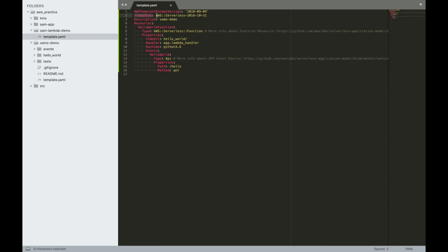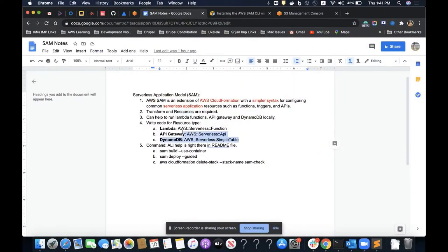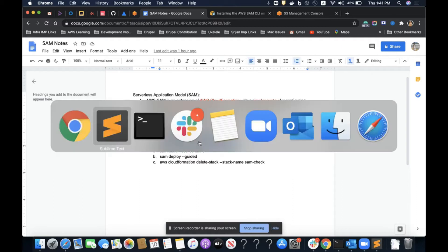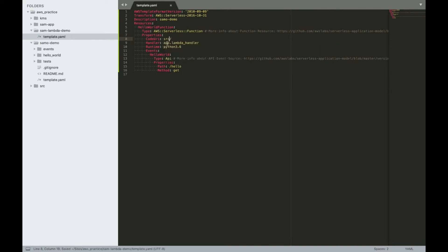We have the transform required, which tells us this is a SAM app template. We have the AWSTemplateFormatVersion, which is for the CloudFormation stack. The type field tells what type of resource we're creating — for Lambda functions, for API Gateway, and for DynamoDB tables, the type values differ. The CodeUri tells where the Lambda function code is located — in the source folder — and handler specifies the filename and function name.